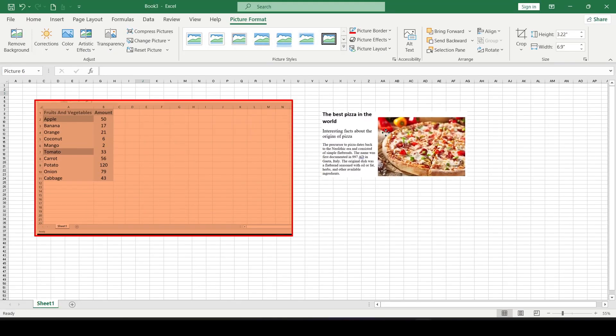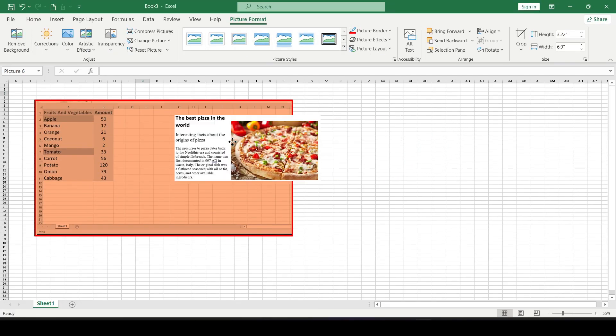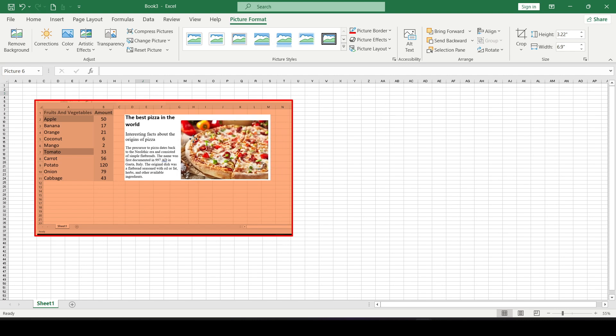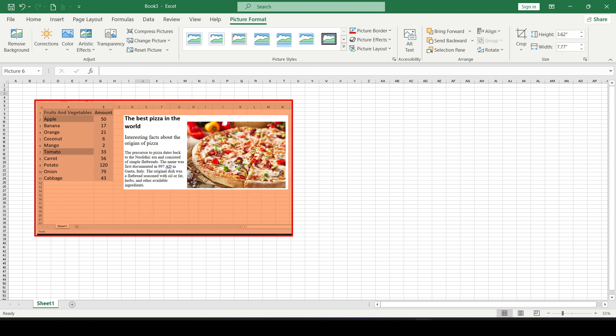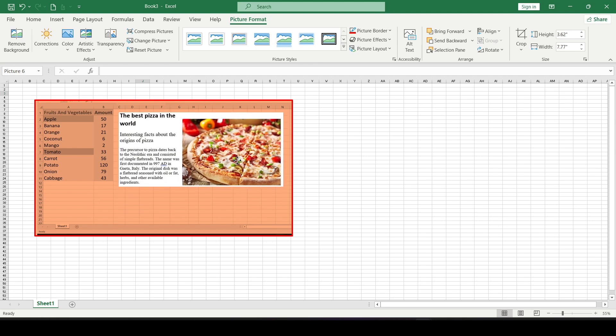After that, you'll return to Excel and the selected screen fragment will be added to your file as a screenshot. You can then use all the usual image editing tools as needed.